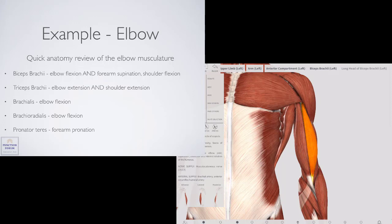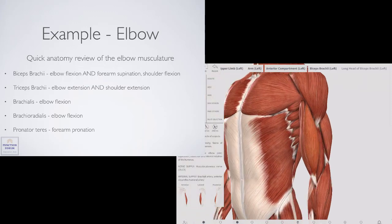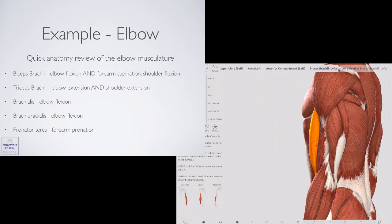Also crossing the elbow, but on the posterior aspect and important for a bicep curl, is the triceps brachii. The triceps brachii is called that because it has three heads. Two of the heads don't cross the shoulder, but the long head does cross the shoulder. The triceps brachii as a whole can cause shoulder extension and elbow extension. Also, a small muscle called the anconius is also able to do elbow extension.